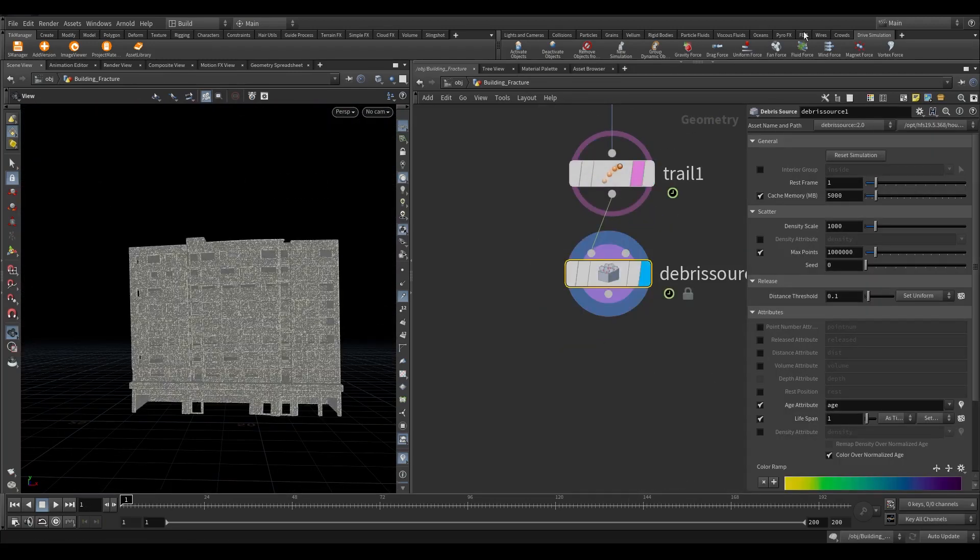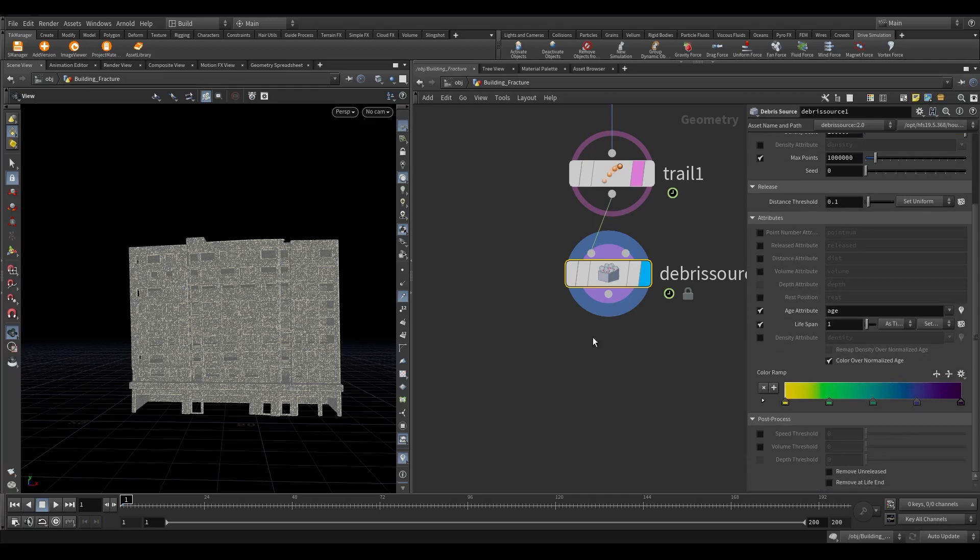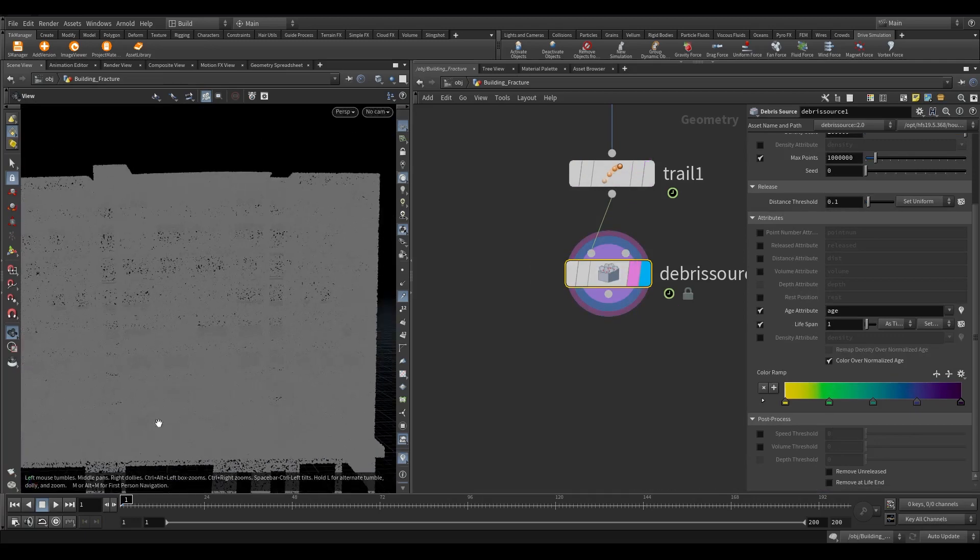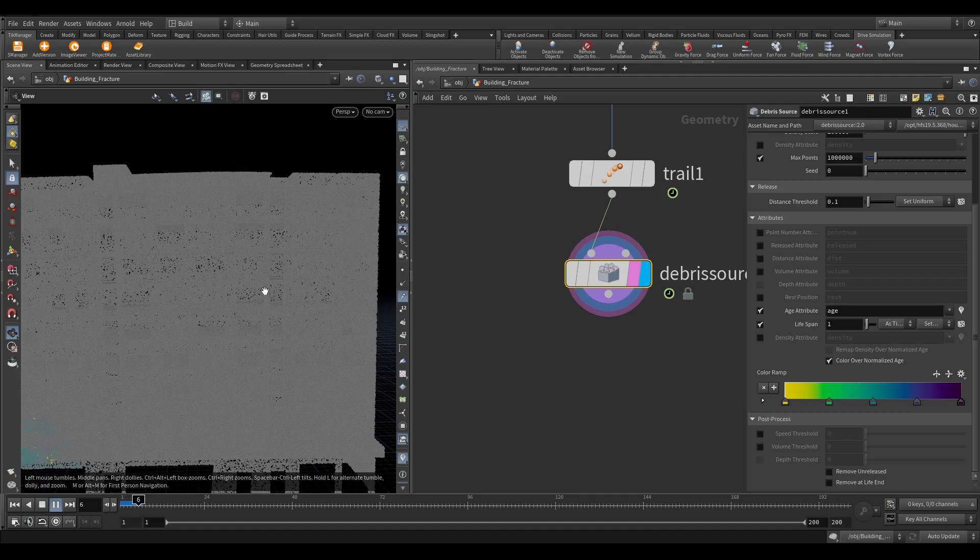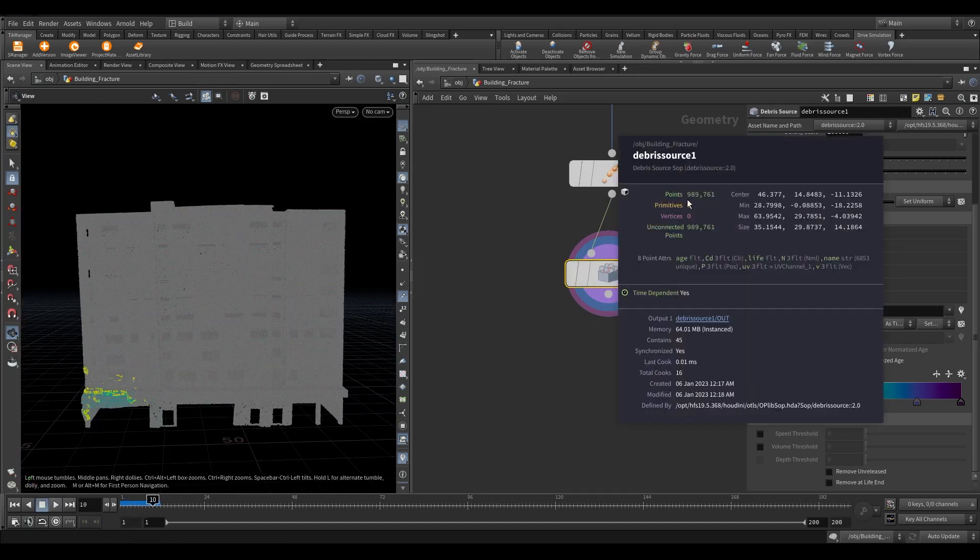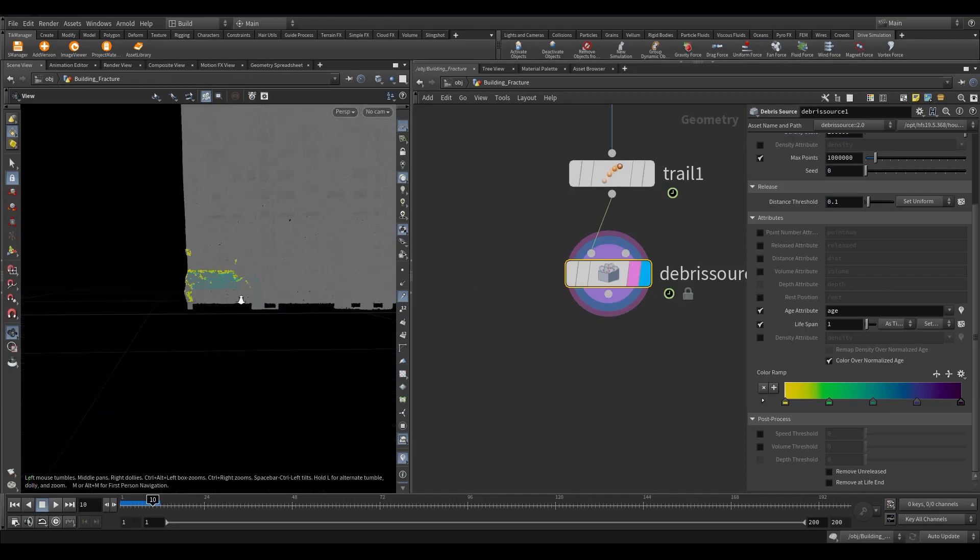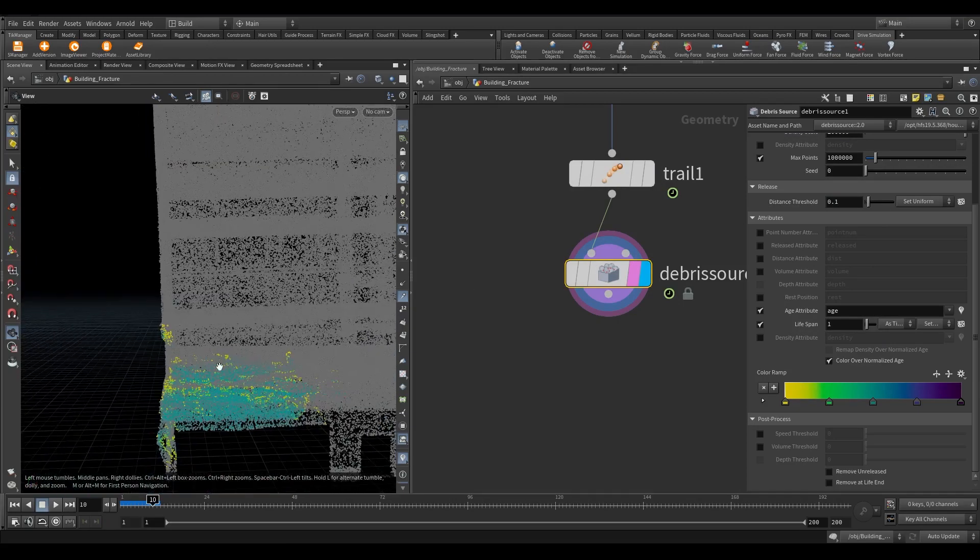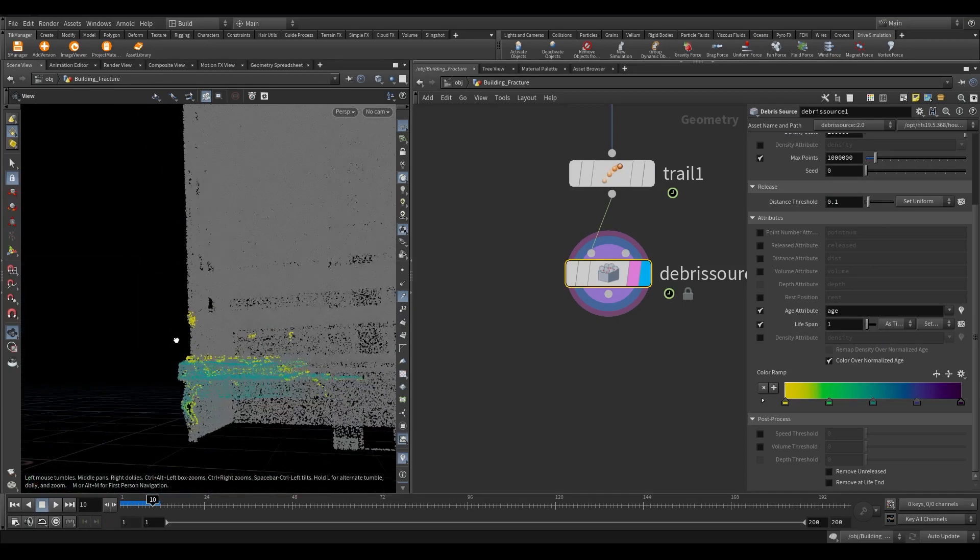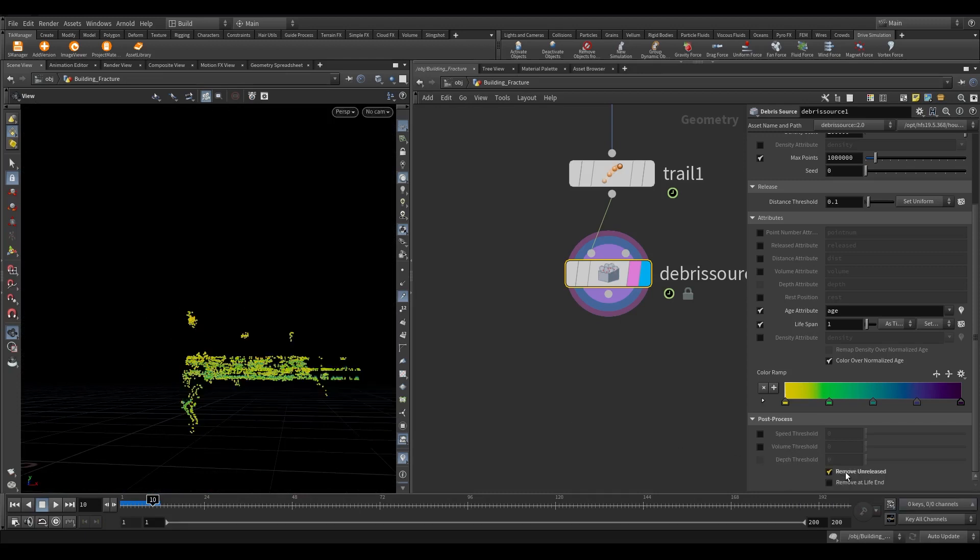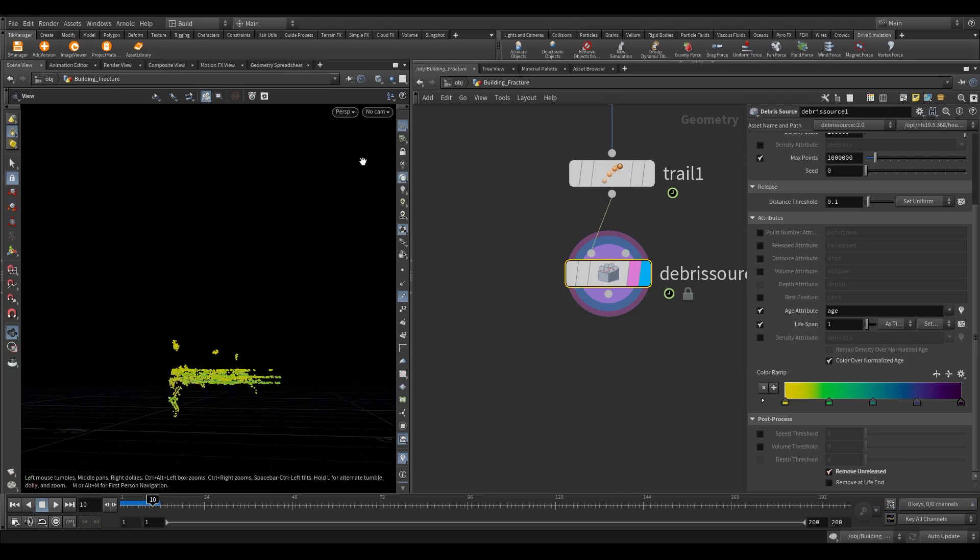Now in the debris source, increase the density scale to 100,000. In the new version of this node, we have a few more options. If you see where the building gets broken, the points are getting colored, and the remaining points stay grayed out. But we don't need those points. We need only those points where the pieces get detached from their neighbor pieces. If you turn on remove unreleased, it will keep only those points that are detached.